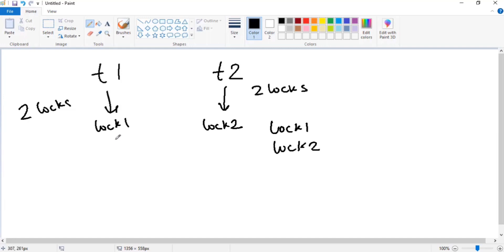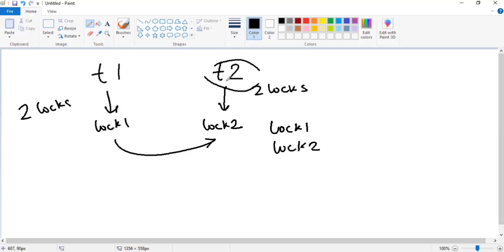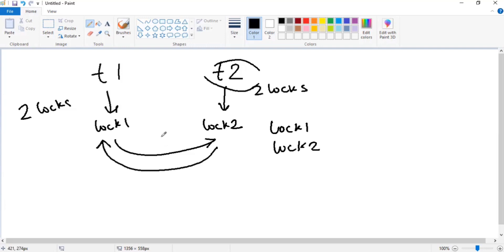Now, T1 is trying to acquire Lock2, which T2 has already acquired. Similarly, T2 is trying to acquire Lock1, which T1 has already acquired. They are not getting the locks they need — this state is known as deadlock. T1 is waiting on a lock that T2 holds, and T2 is waiting on a lock that T1 holds. This condition is known as deadlock.